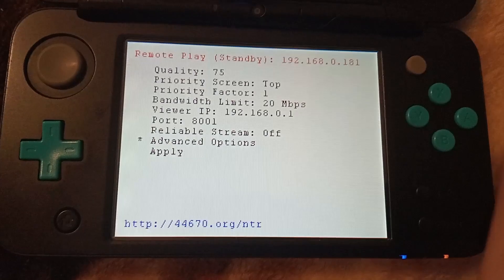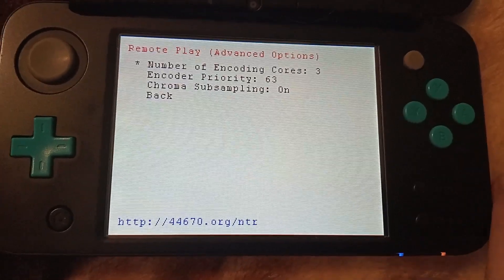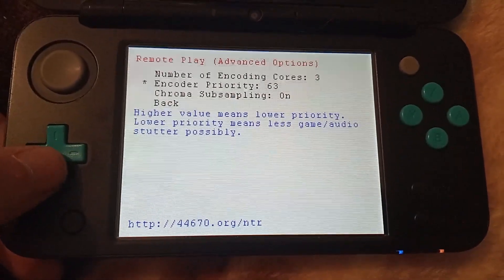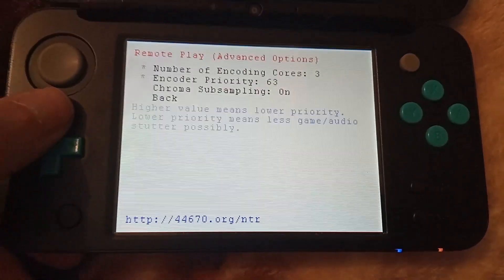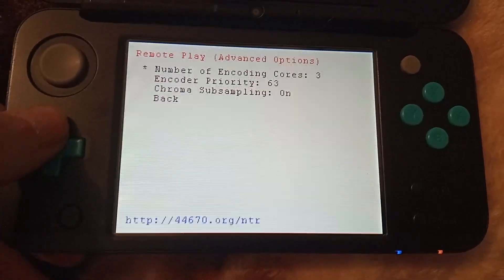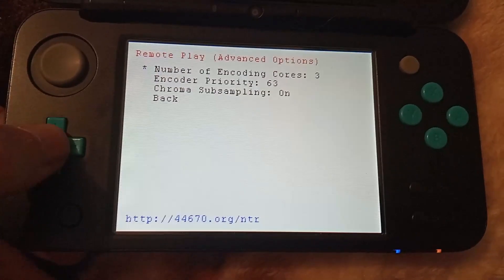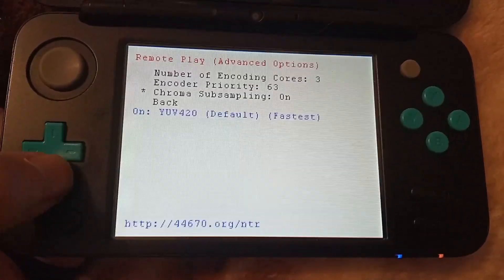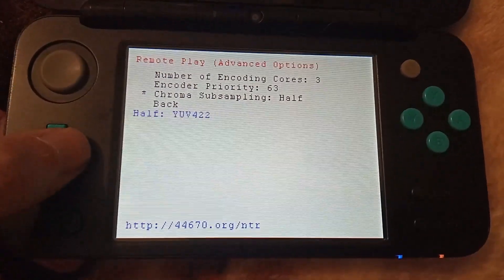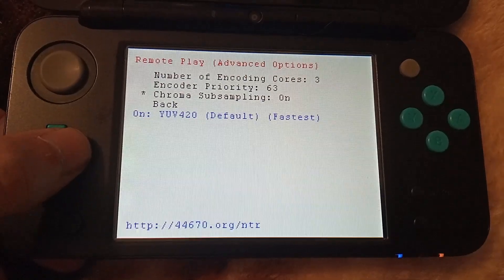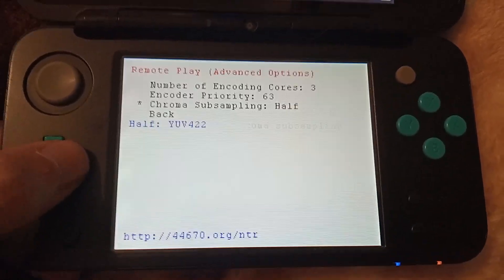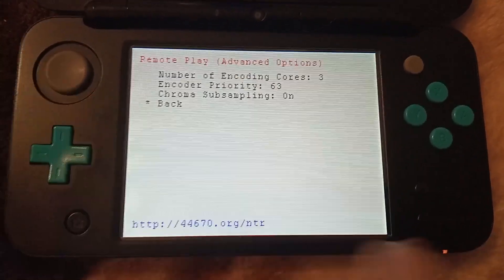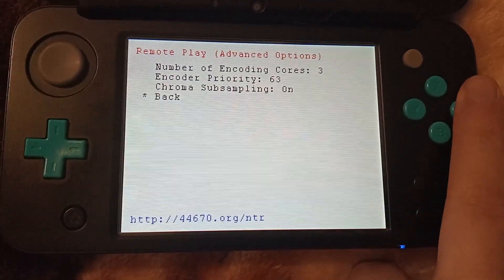In advanced options, you'll see that encoding cause and priority have moved here — I'd leave both of these at their defaults. Chroma subsampling changes how the images are encoded. I'll also leave it at the default, but feel free to mess with that should you want to.